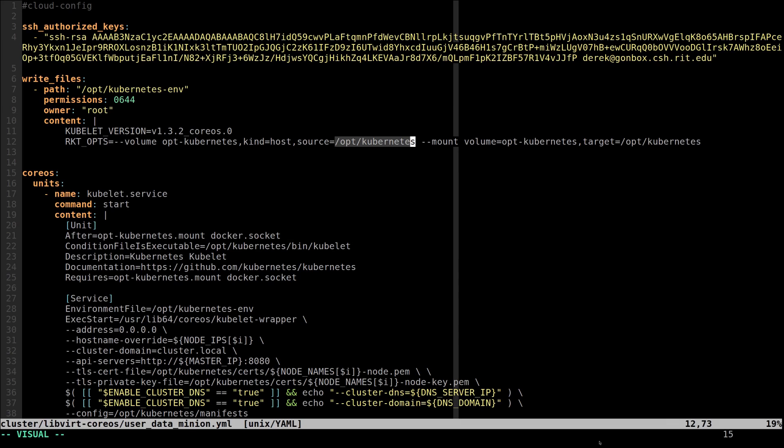If you have any questions about the kubelet, documentation is available at kubernetes.io. And if you have any questions about rocket or anything CoreOS related in general, documentation is available at coreos.com.